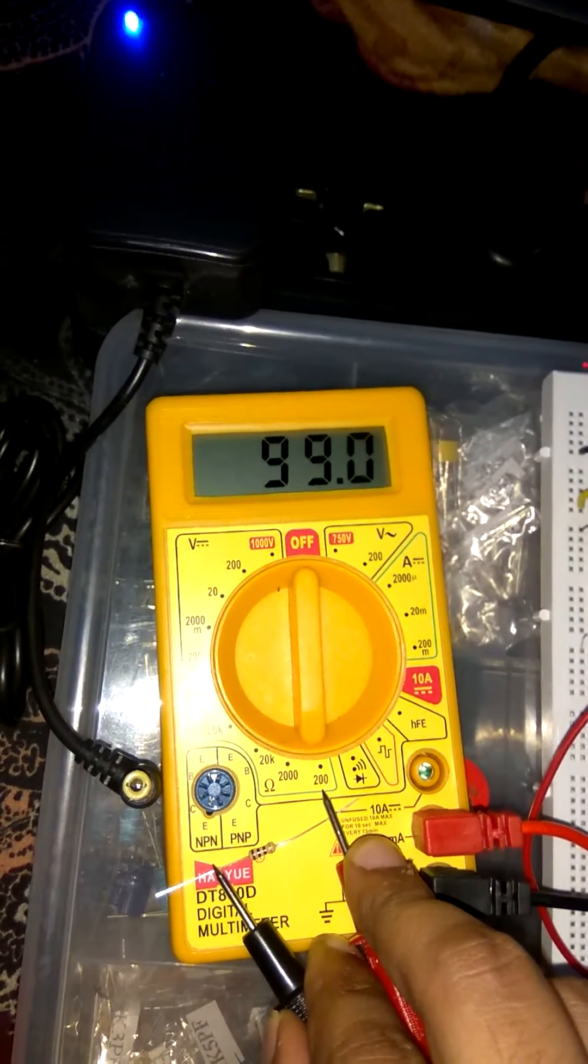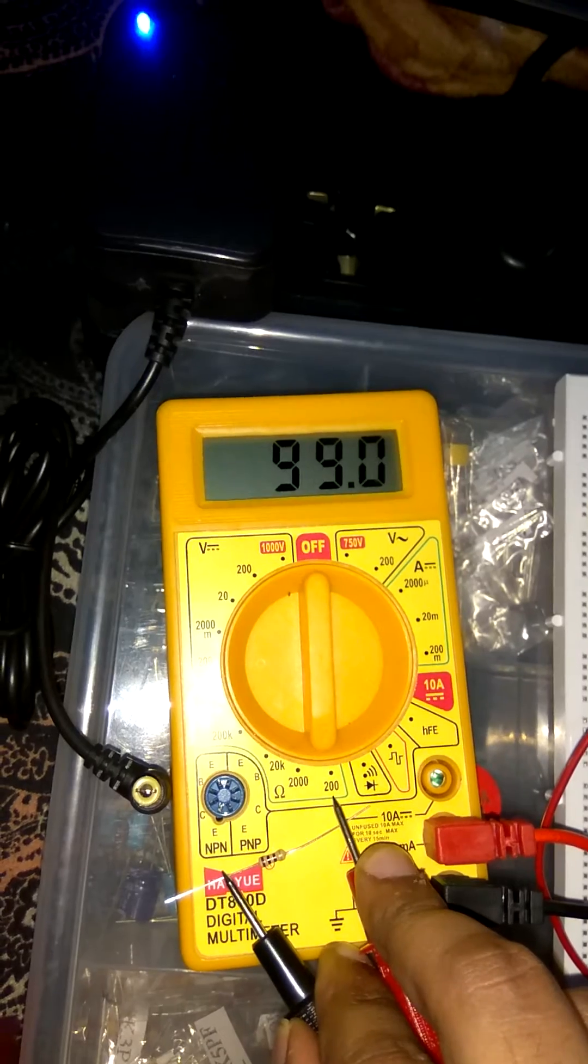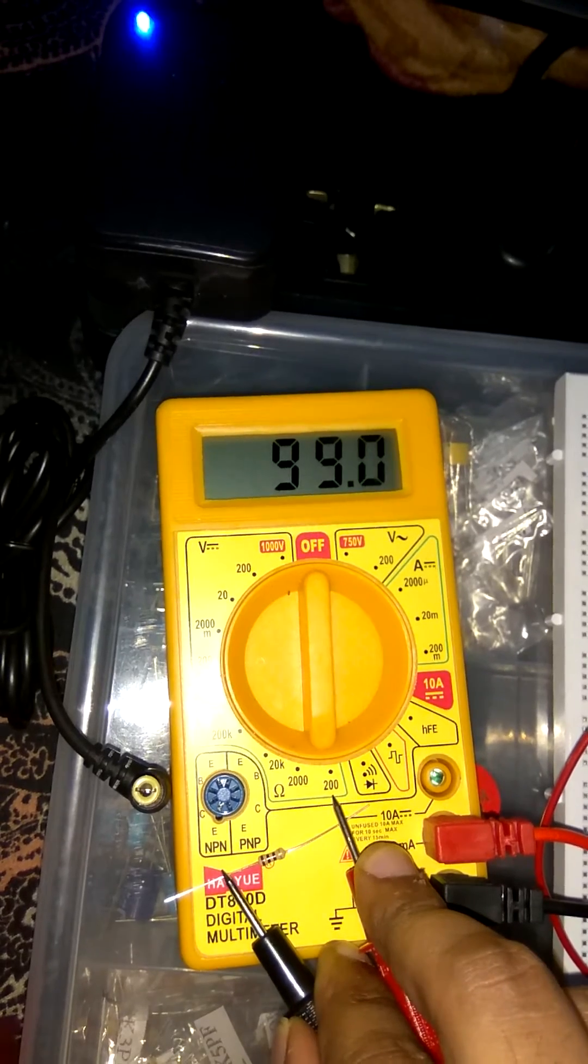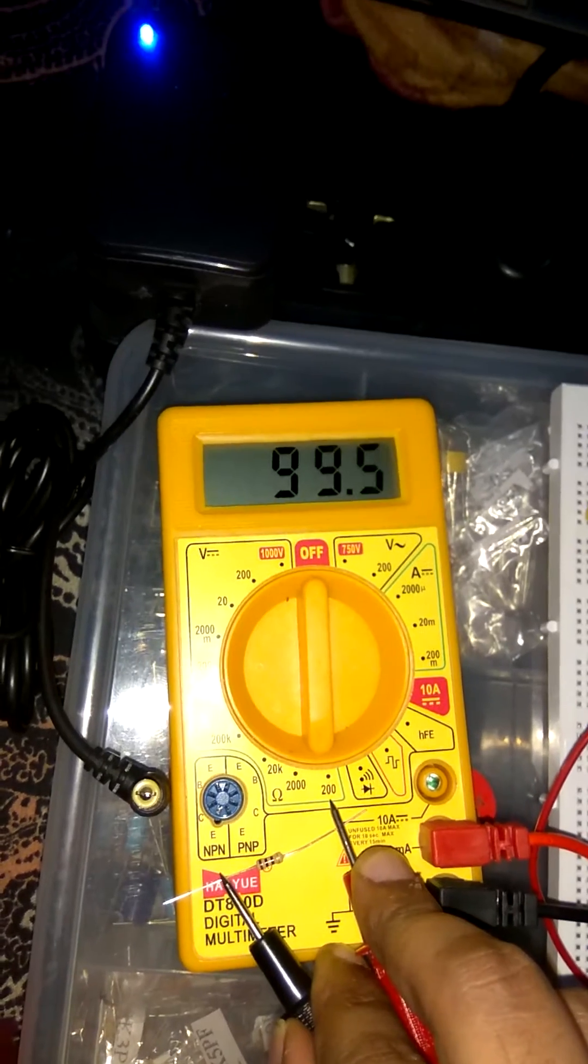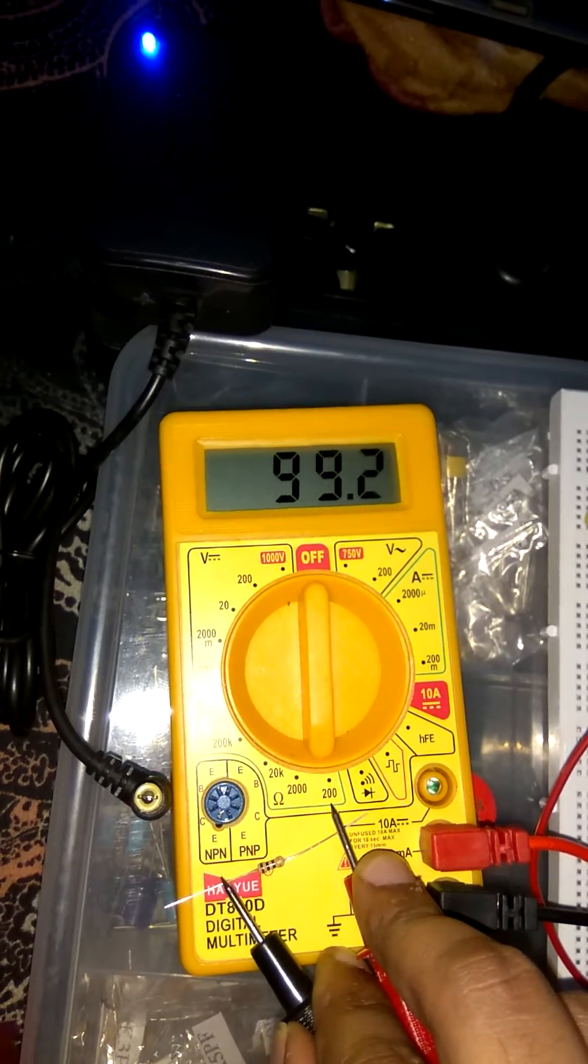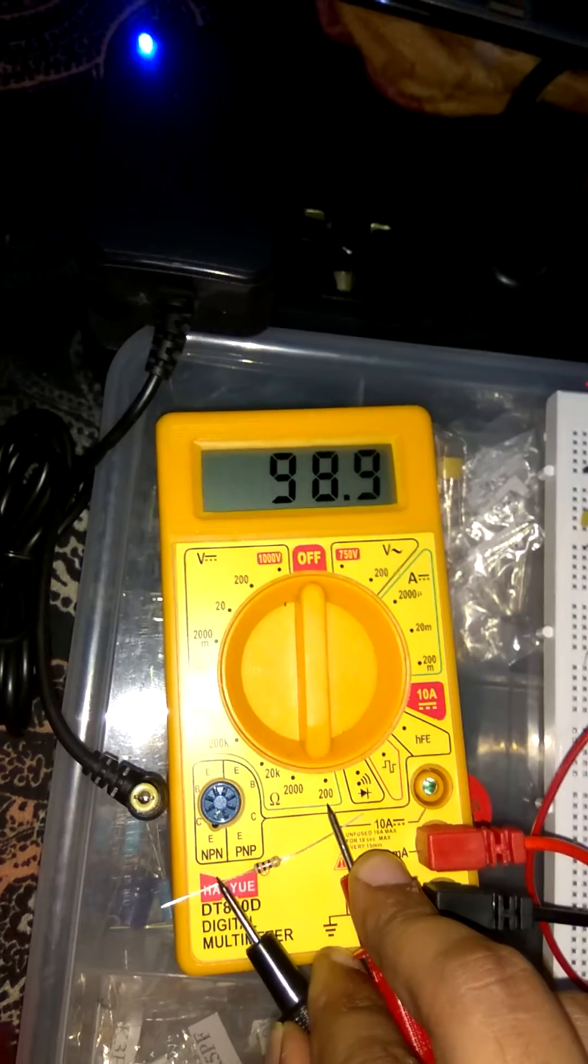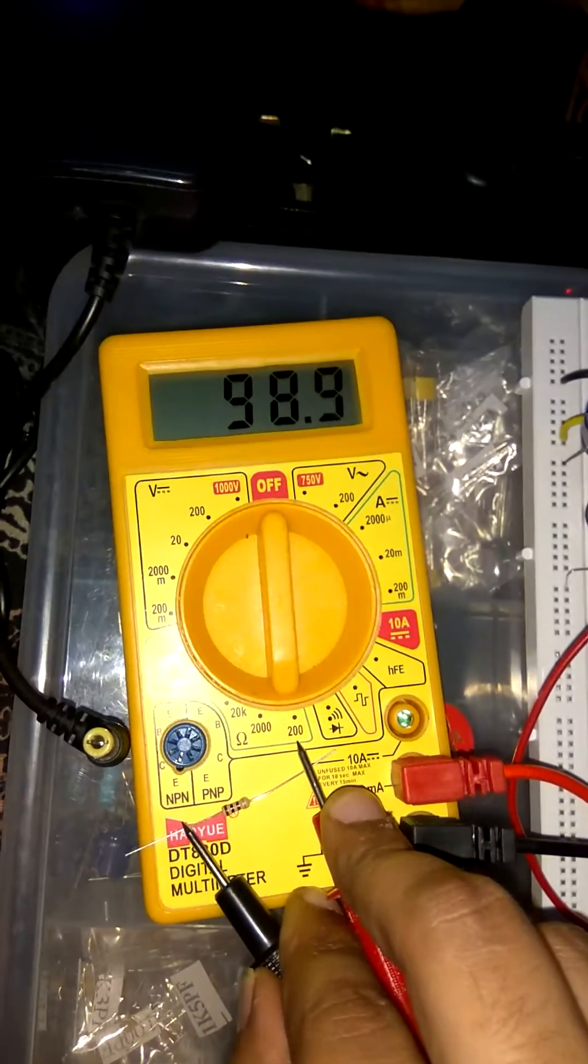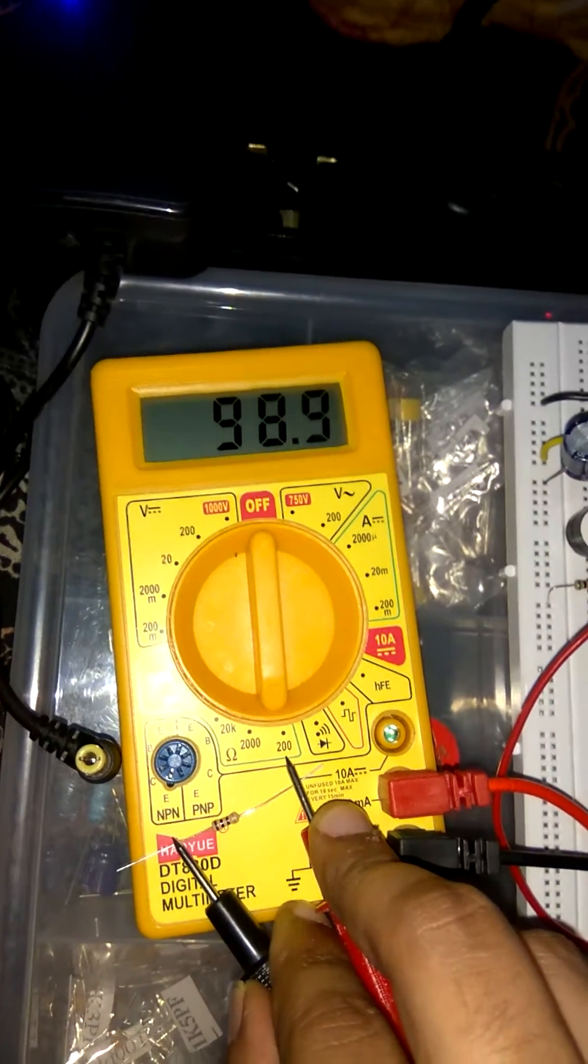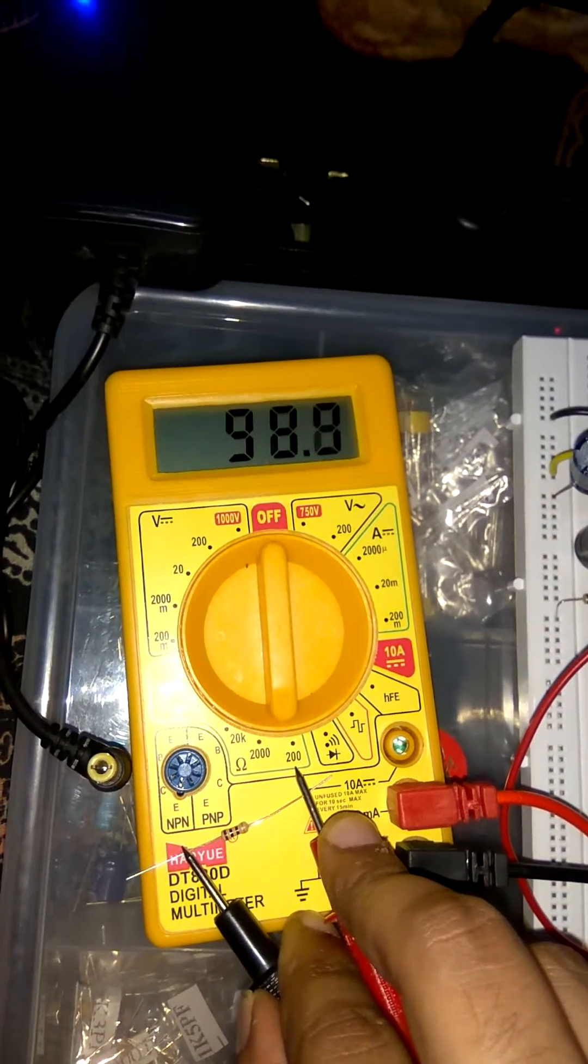Because there is no polarity in resistance so doesn't matter which end is connected with negative and which end is connected with positive. As we see it's 98.9.